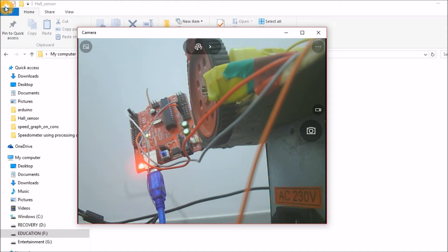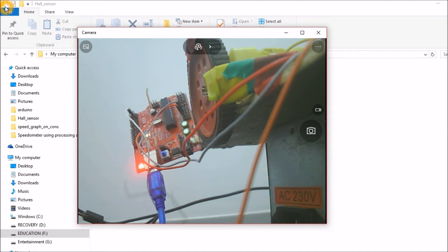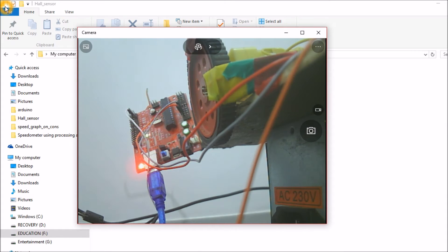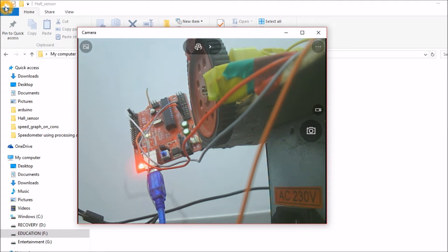The Hall Effect sensor checks for North Pole on one side and South Pole on one side. For example, this side detects only South Pole of the magnet. When I bring the North Pole, it doesn't get detected.